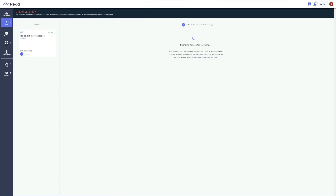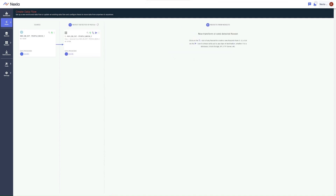Now Nexla will automatically scan the source for files and data and will try to organize any data that it finds. It then produces what we call a NexSet, which is immediately ready to be transformed and sent to any destination. This process of scanning, identification, and NexSet creation is usually completed within a few seconds. And as you can see, Nexla has already completed scanning the newly added source and creating a NexSet from the data that it contains.